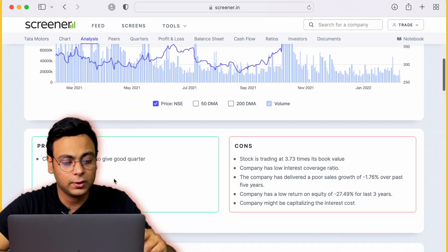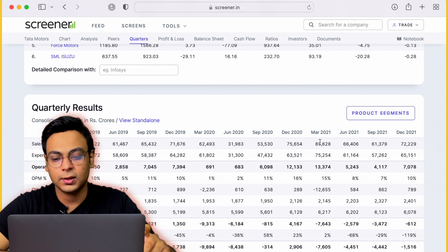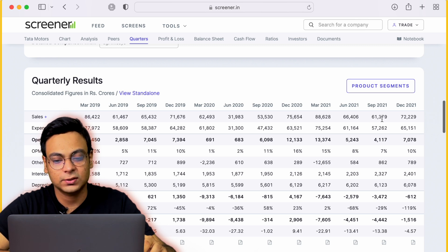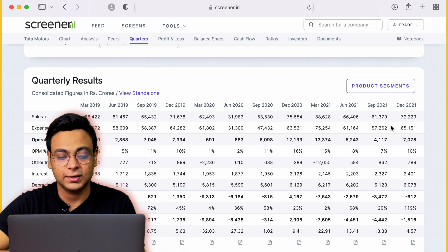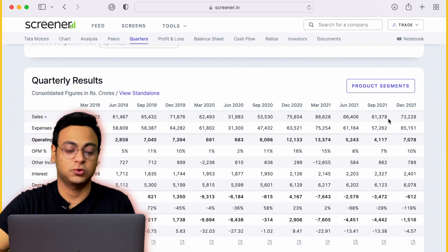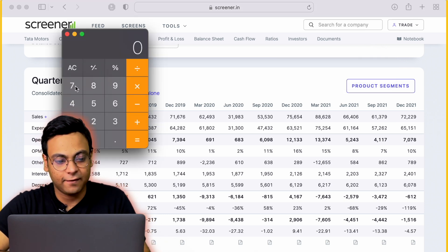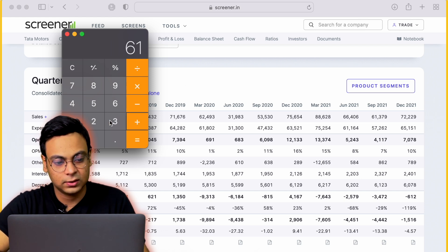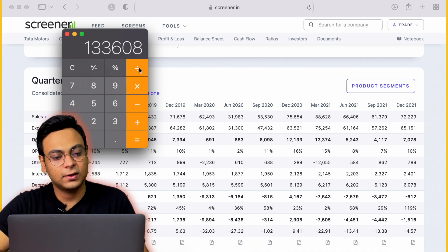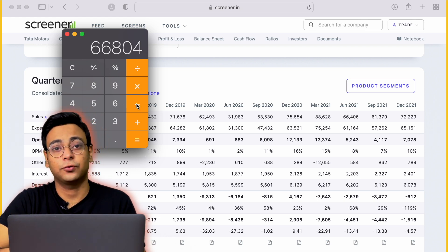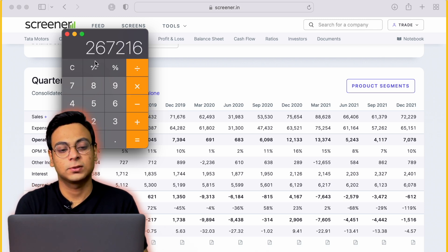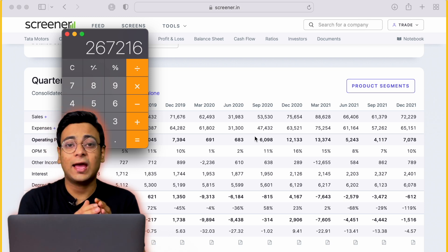Now scroll down to the quarterly results box. Here you'll see the quarterly sales figures. The September quarter number is 61,379 crores and December's is 72,229 crores. Since these are the latest figures, we take the average of these two numbers. We calculate: (72,229 + 61,379) ÷ 2, then multiply by 4 to convert the quarterly average into a yearly figure.